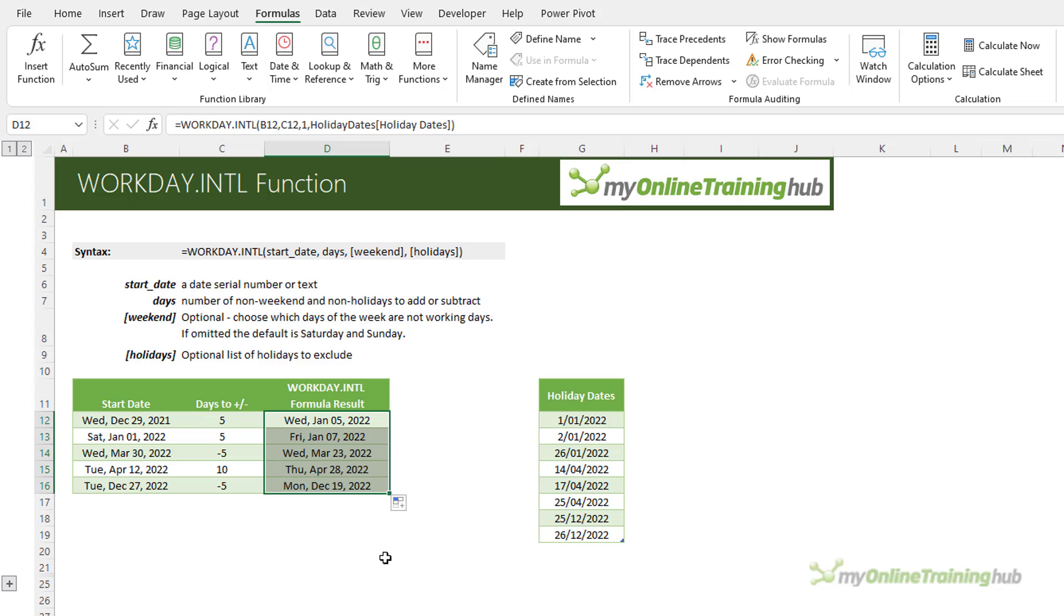Let's just double click to copy it down and you can see how the formula calculates and this is what most people use it for.